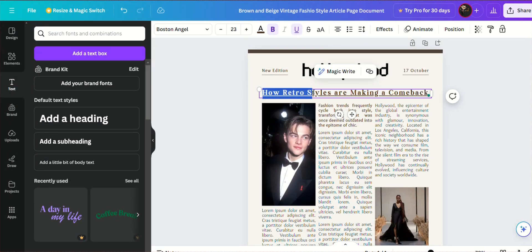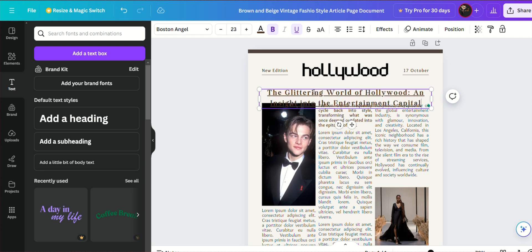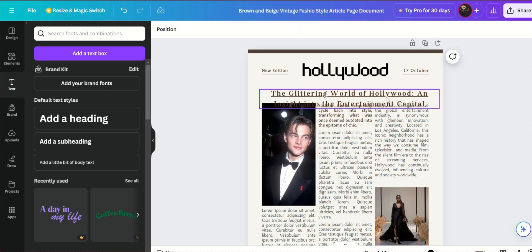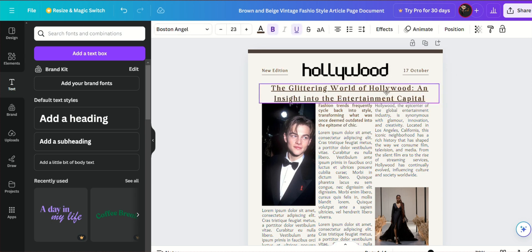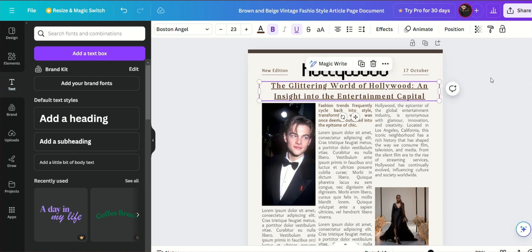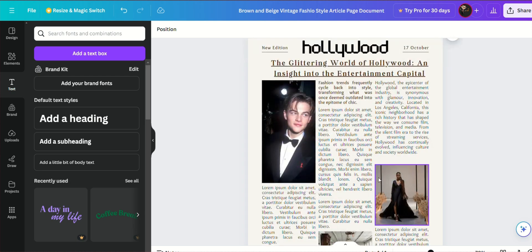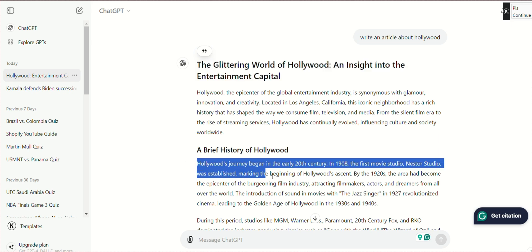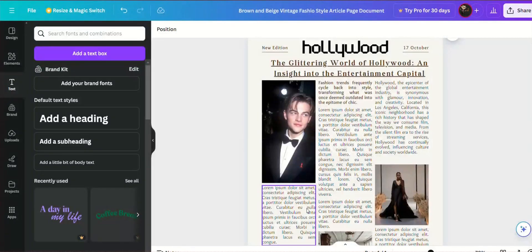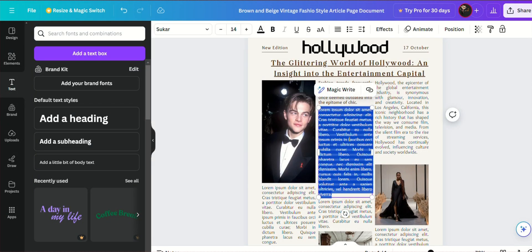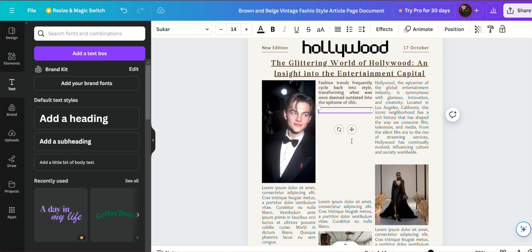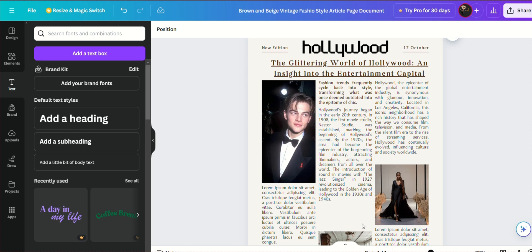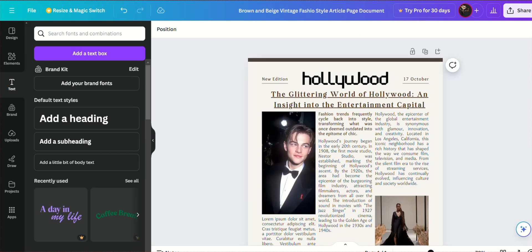This step ensures that your articles are perfectly aligned with the design and layout of your newspaper. Once the text is in place, you can fine-tune the formatting to match the overall aesthetic of the newspaper. Adjust the font size, style, and alignment as necessary to ensure that the text is both readable and visually appealing.